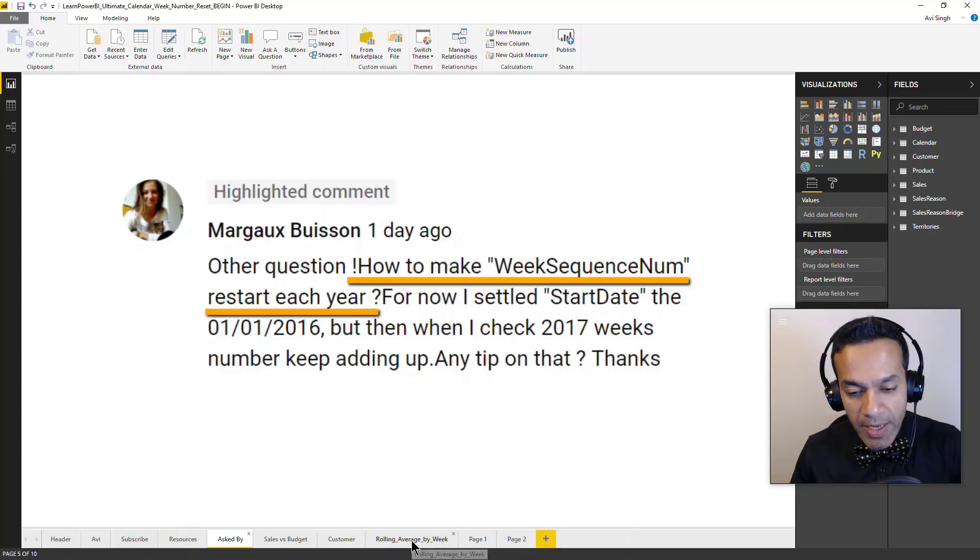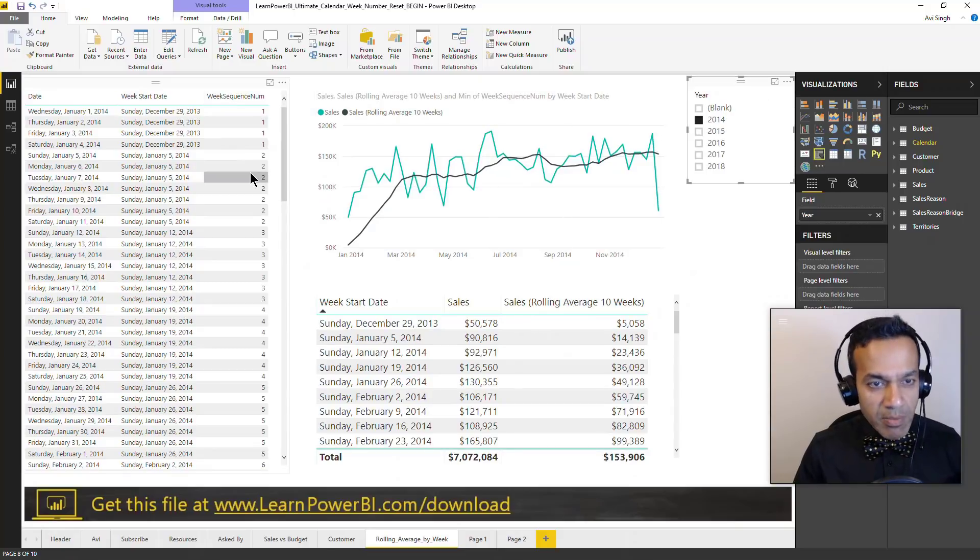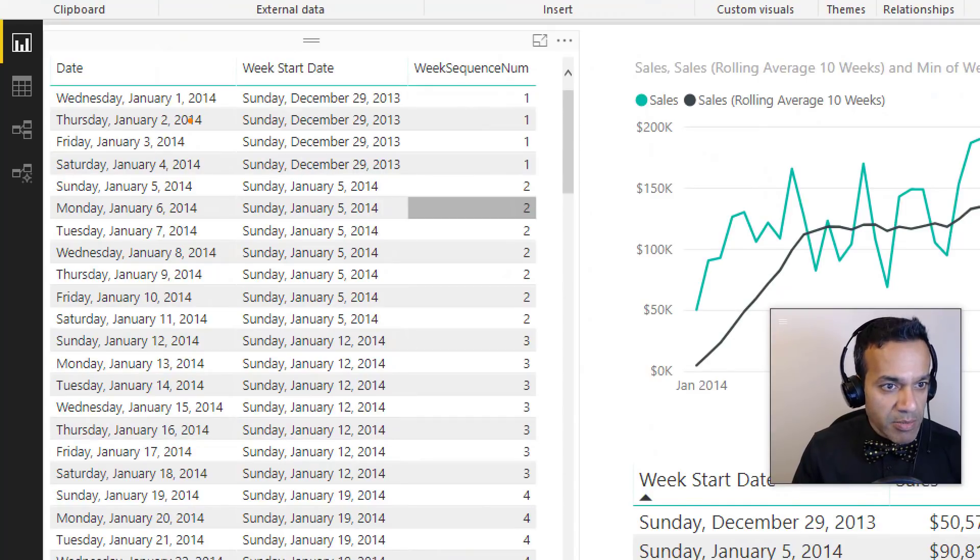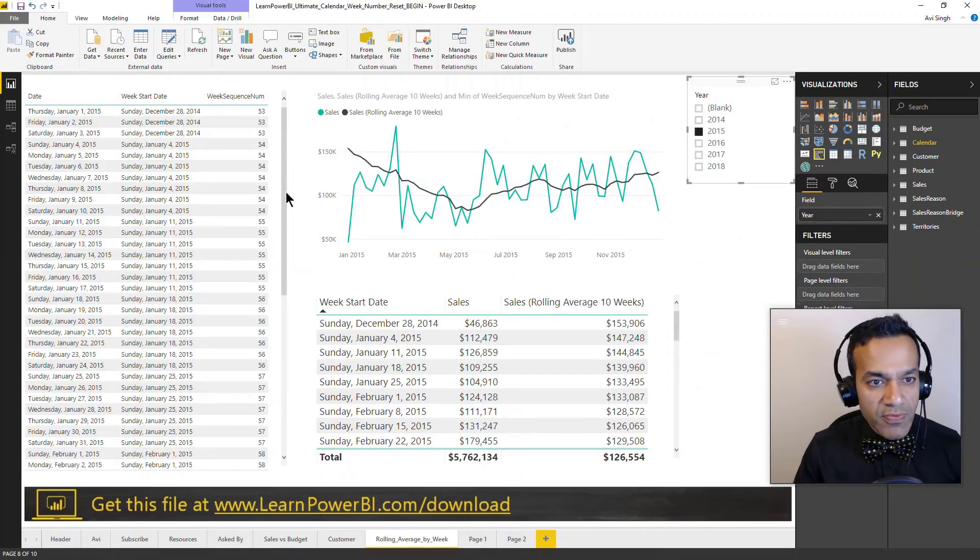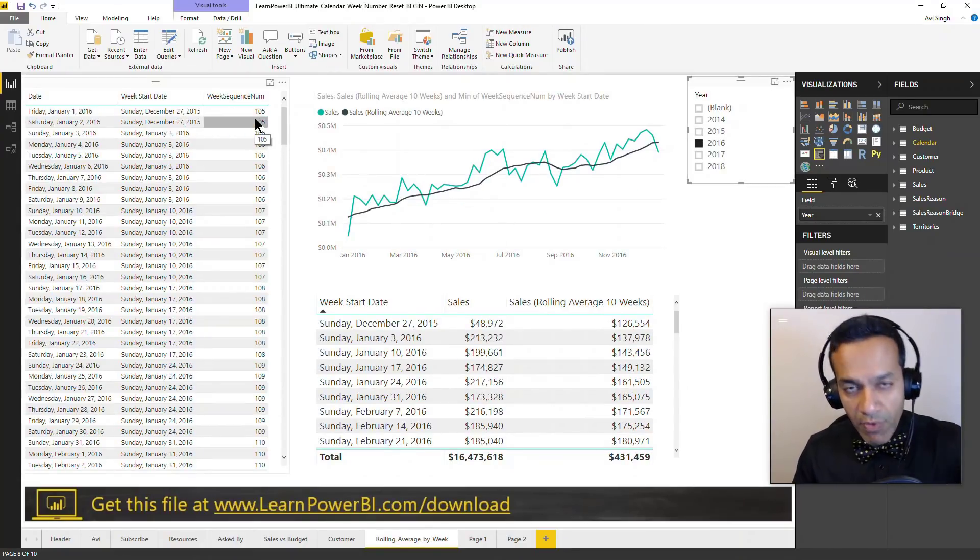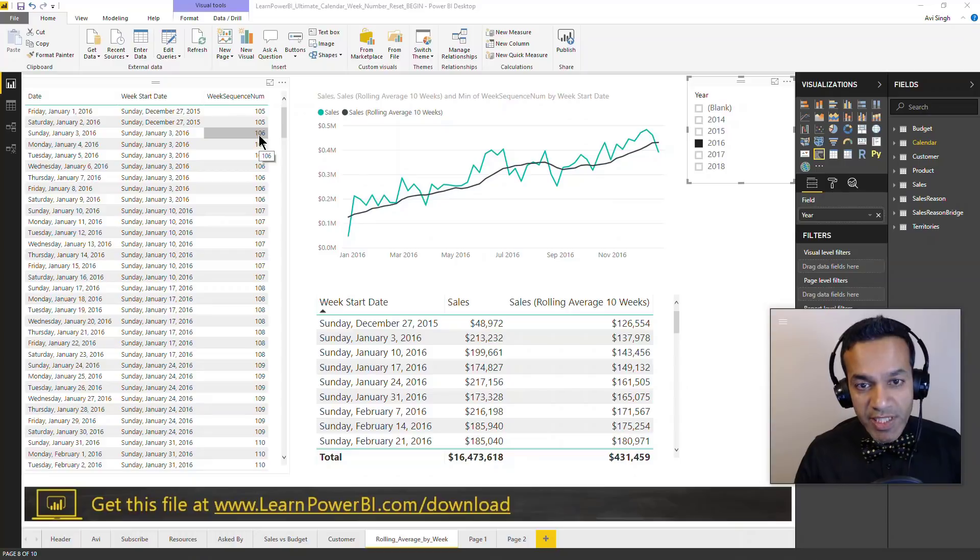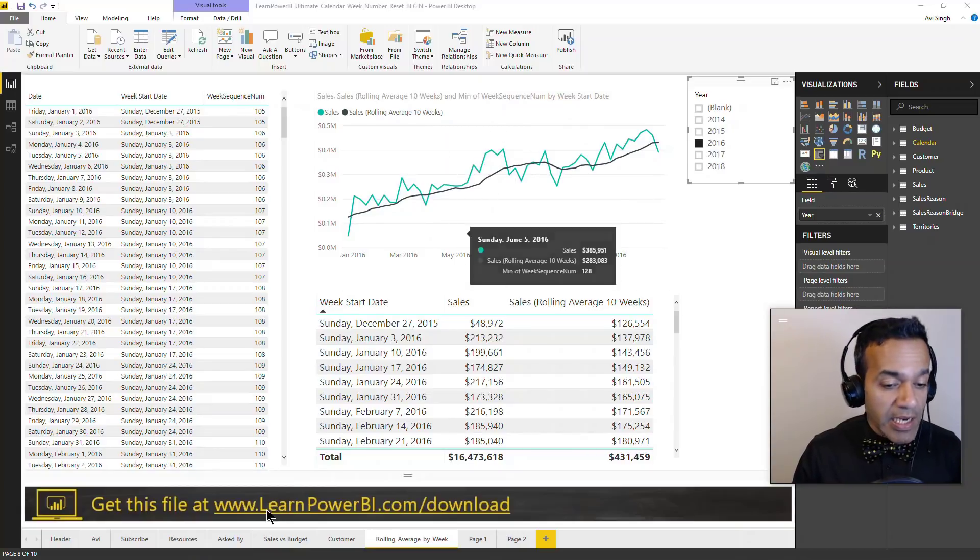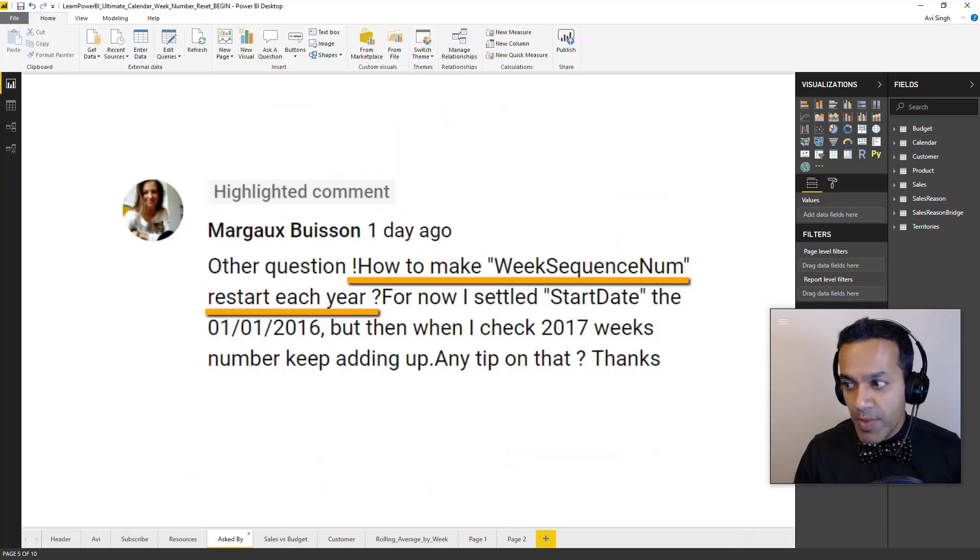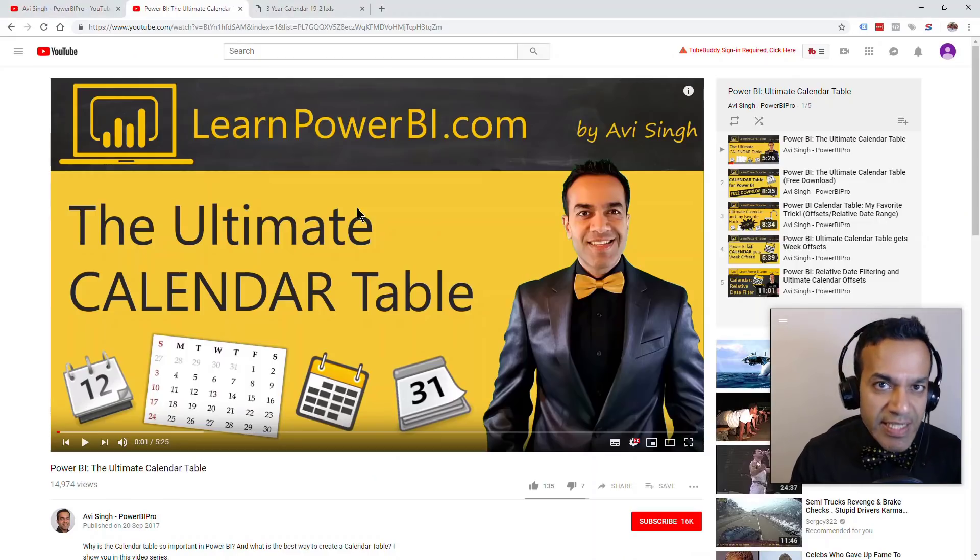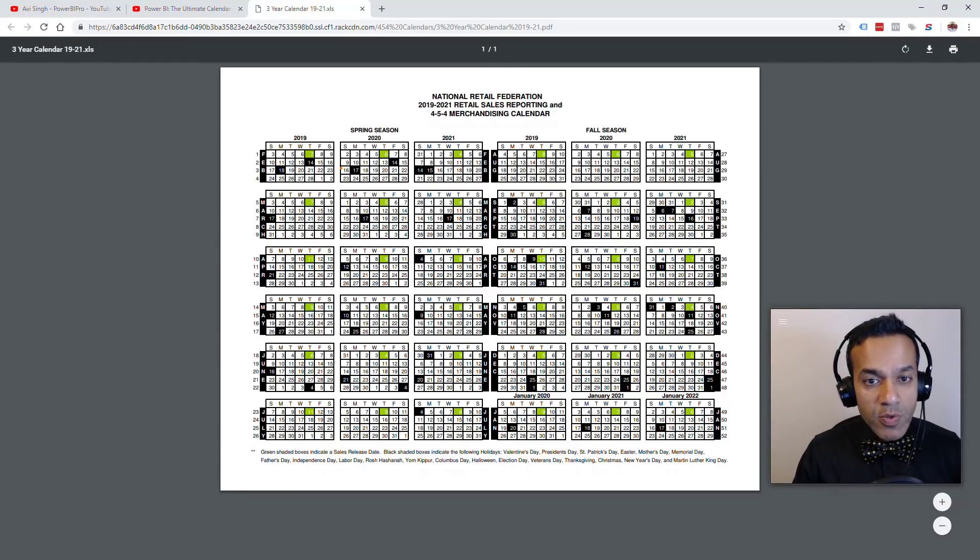The way the week sequence number is set up is it starts with the first week at the beginning of your calendar table. My calendar table starts in 2014 January and it goes on from there. So the next Sunday we get two and so forth. But if you go to 2015 then it starts at 53 and if you go to 2016 it starts 105. So she wants a version of this which restarts every year. There is a reason why this one is sequentially increasing because only then can you easily do things like rolling average, past five weeks and so on. But let's see if we can help Marja with her task of restarting week sequence number each year.